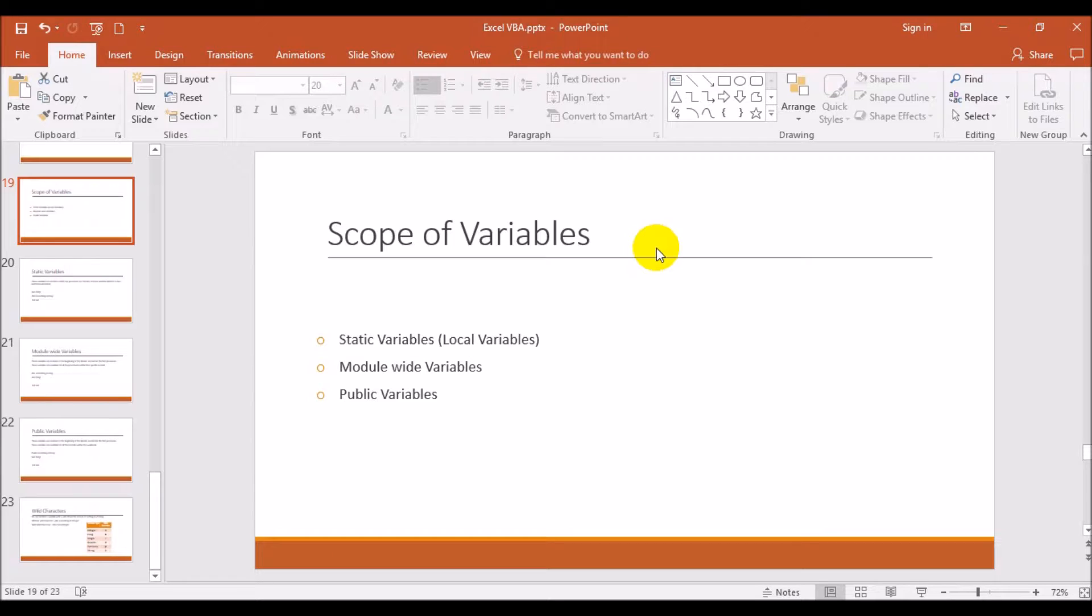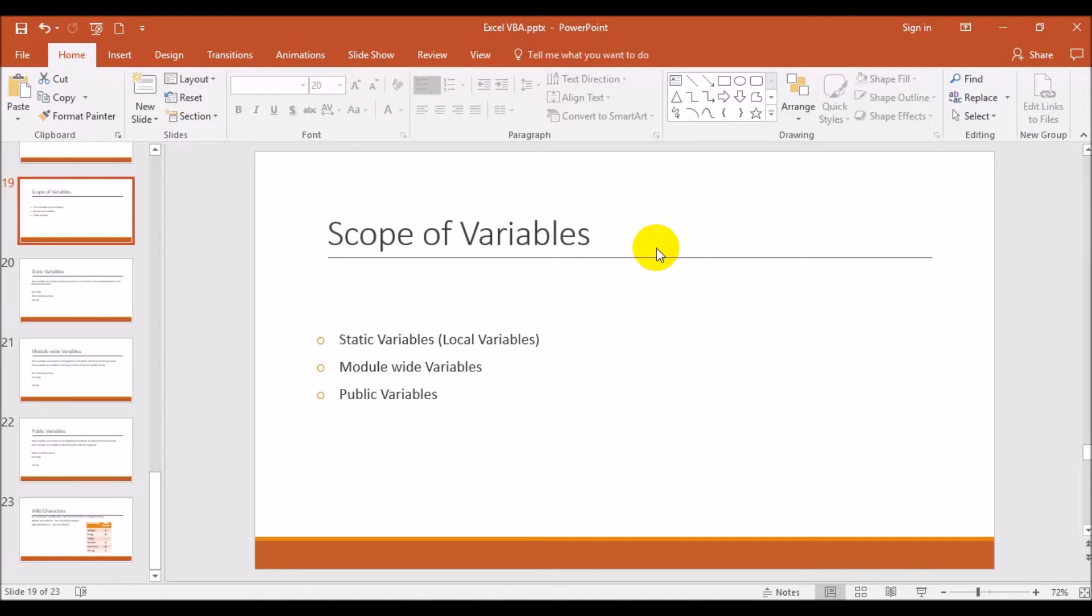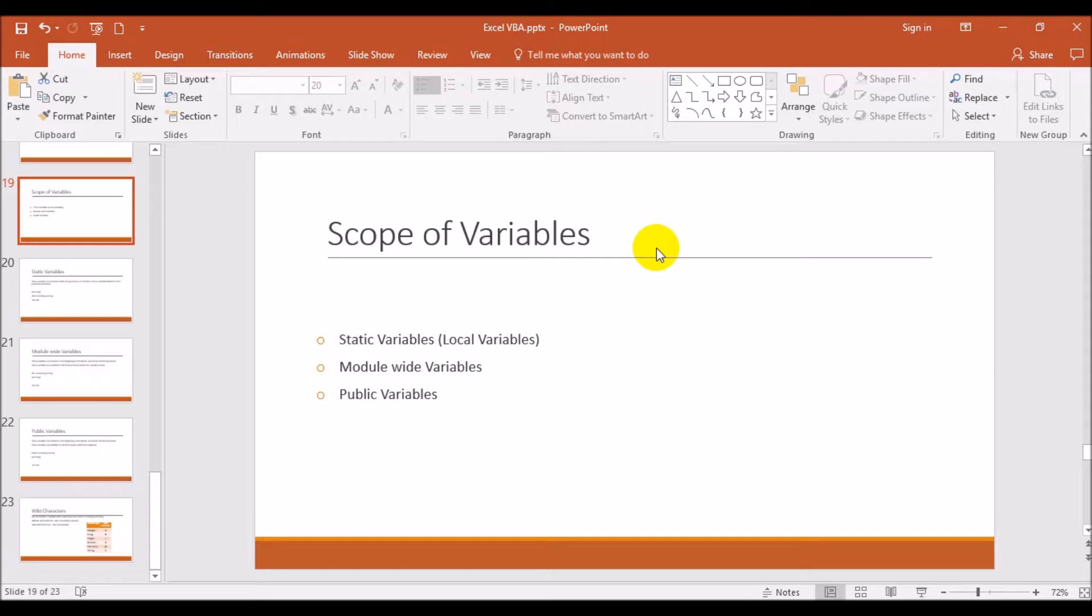Scope of variable is nothing but how best we can use the variables. We need to understand this so we can ease our coding. There are three types of variable declarations: static variables, which are called local variables, module-wide variables, and public variables. This is basically to understand how variables can be placed or declared in different places so the validity of the particular variable is used for either a particular procedure, particular module, or across modules.